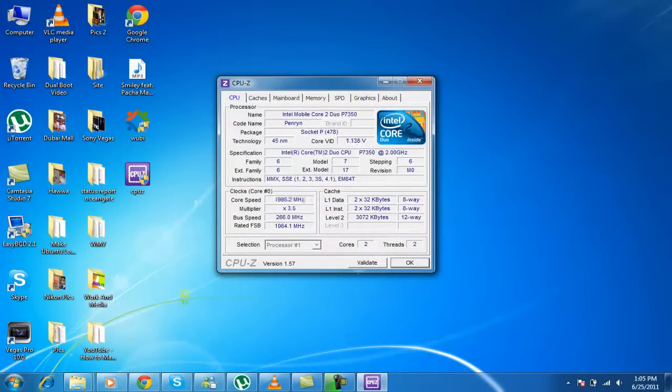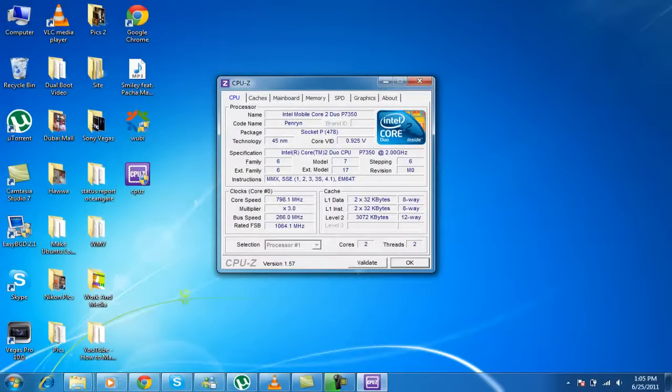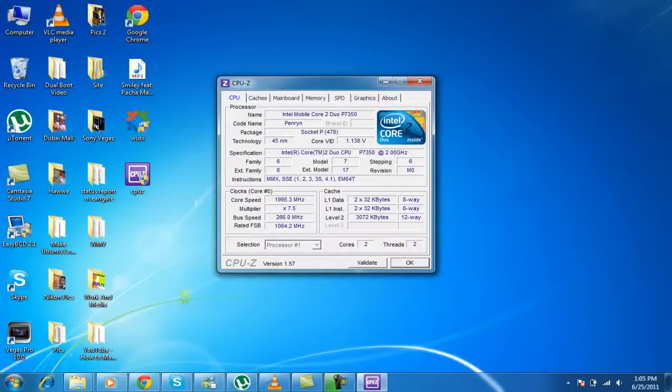Now, the name of my processor is Intel Core 2 Duo P7350. And the code name is Penryn. Now the package is Socket P-478. Now the technology is 45NM and Core VIT is still moving. And it's the same specification as Intel Core 2 Duo. Same, 2 GHz.